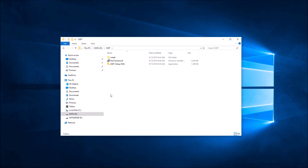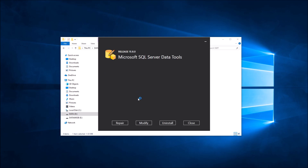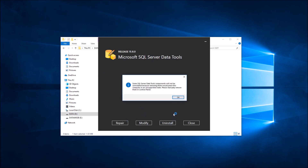Run SSDT setup enu.exe for a complete uninstall of SSDT for Visual Studio 2017.